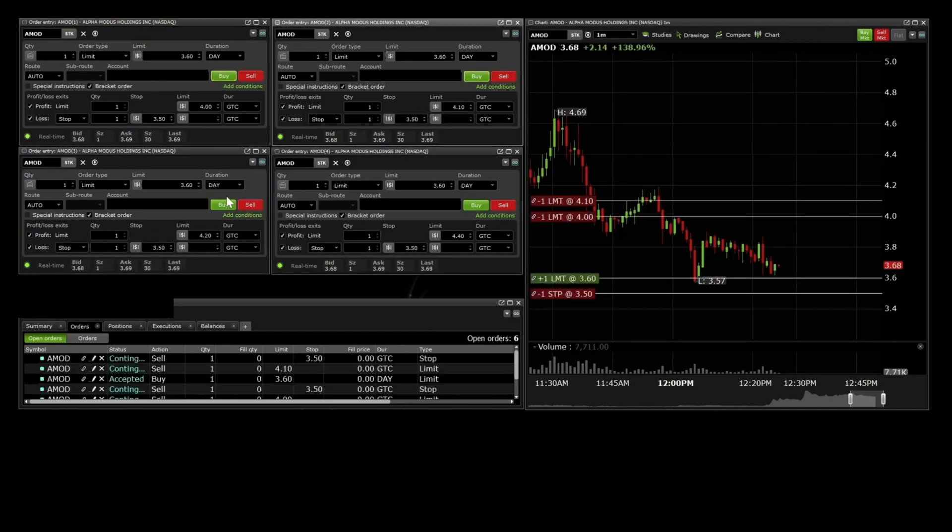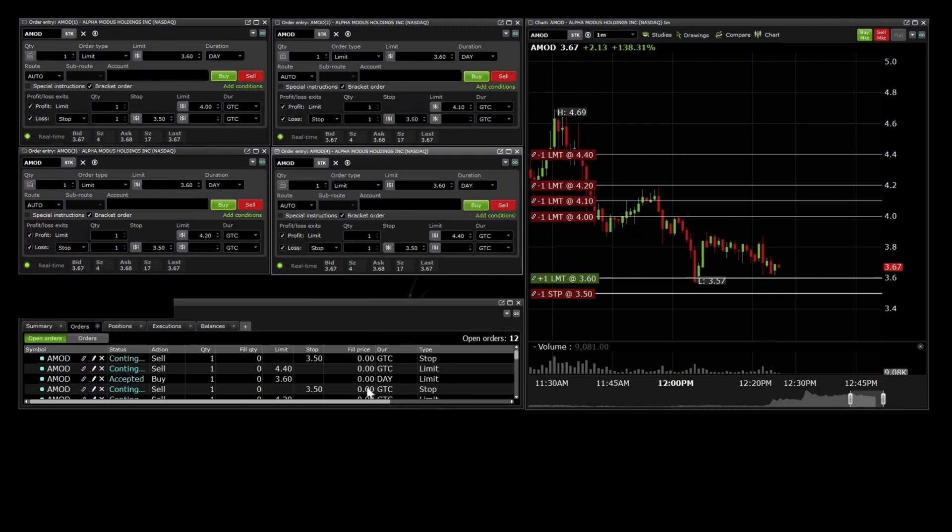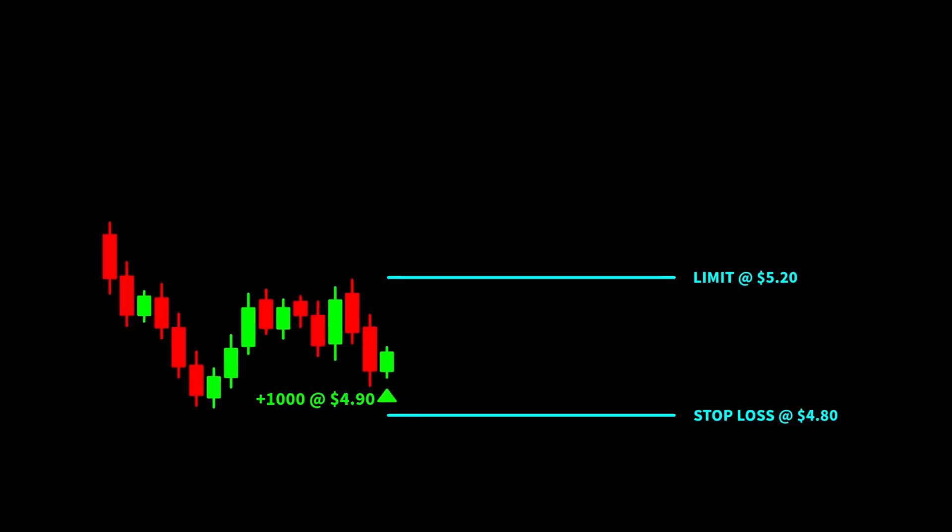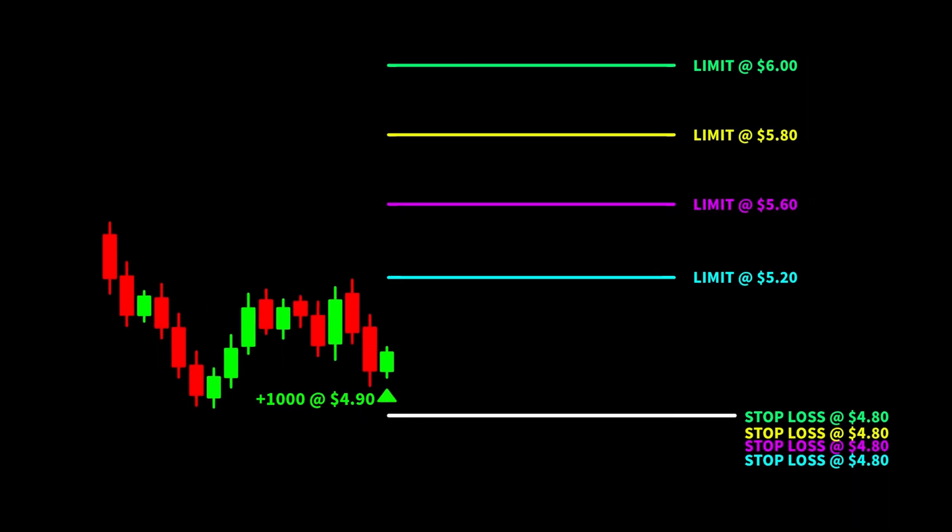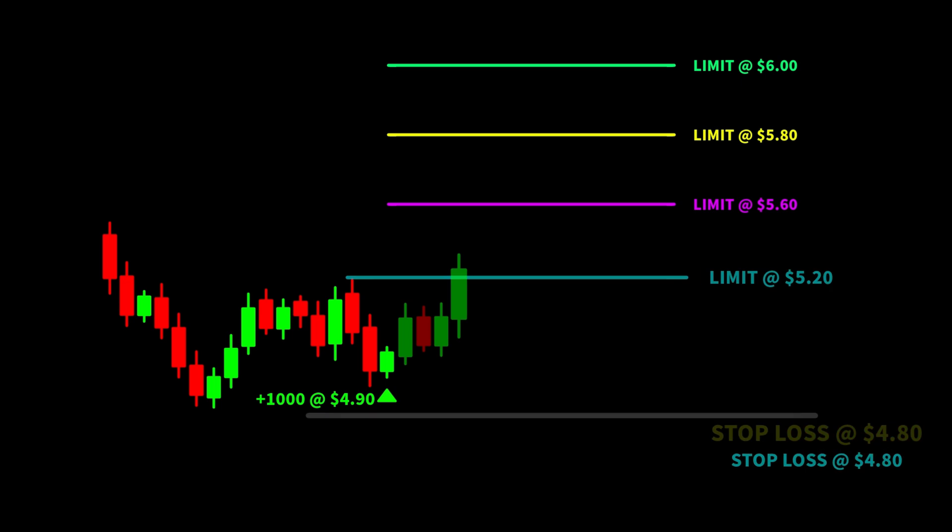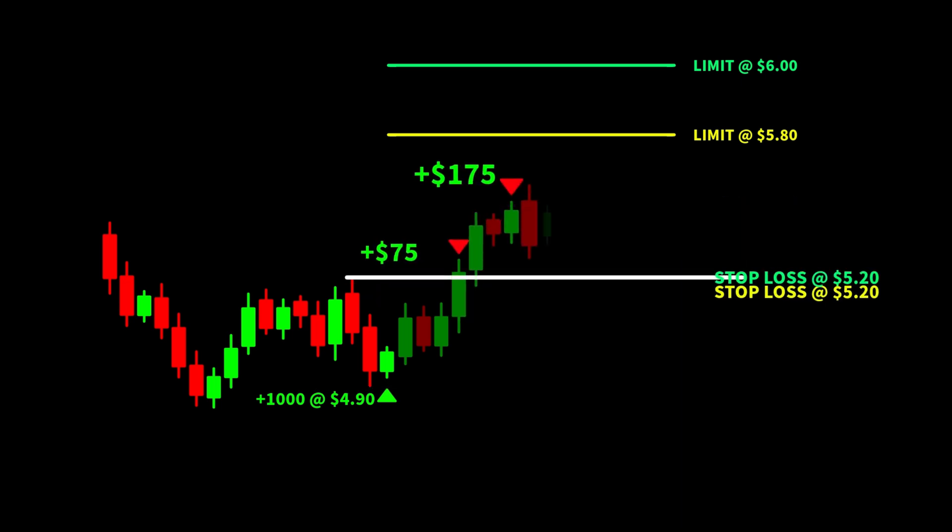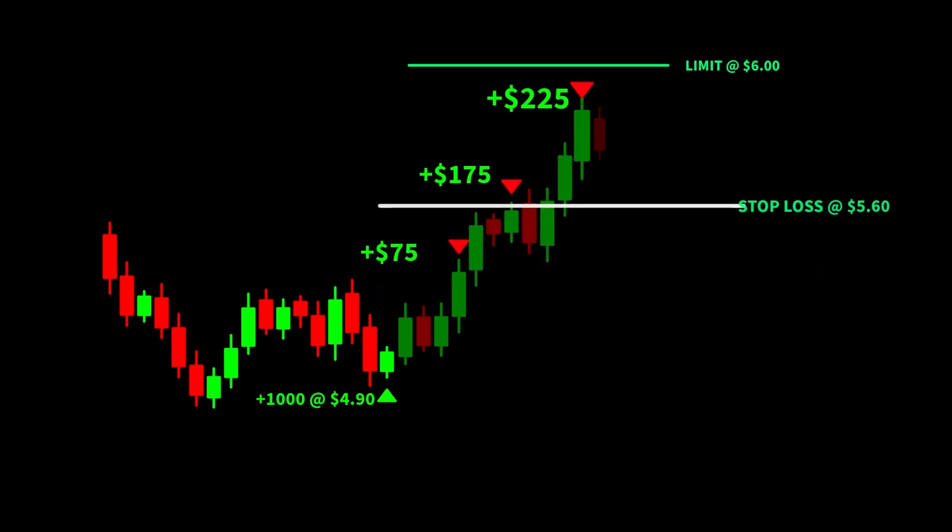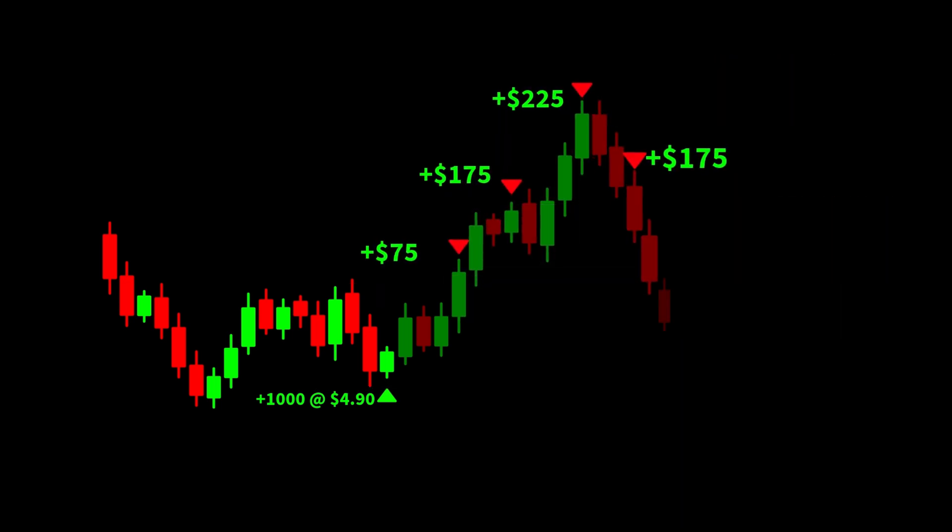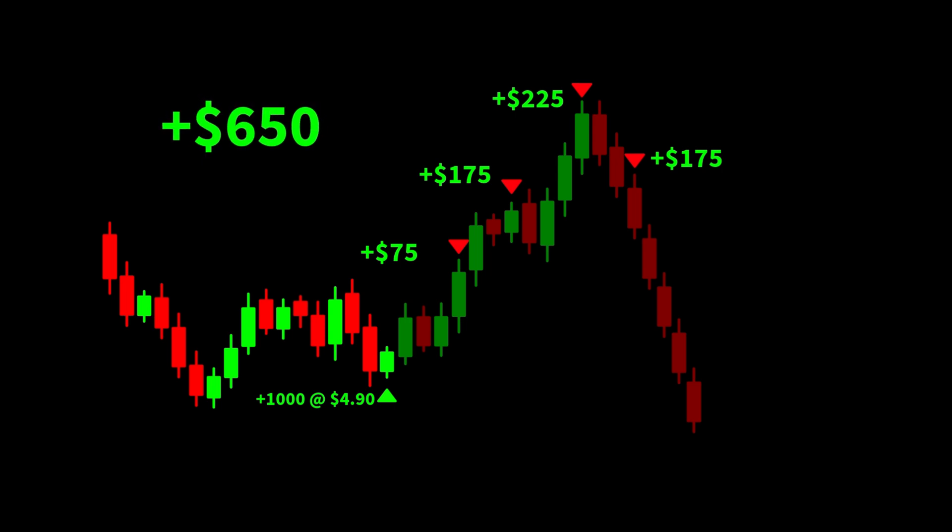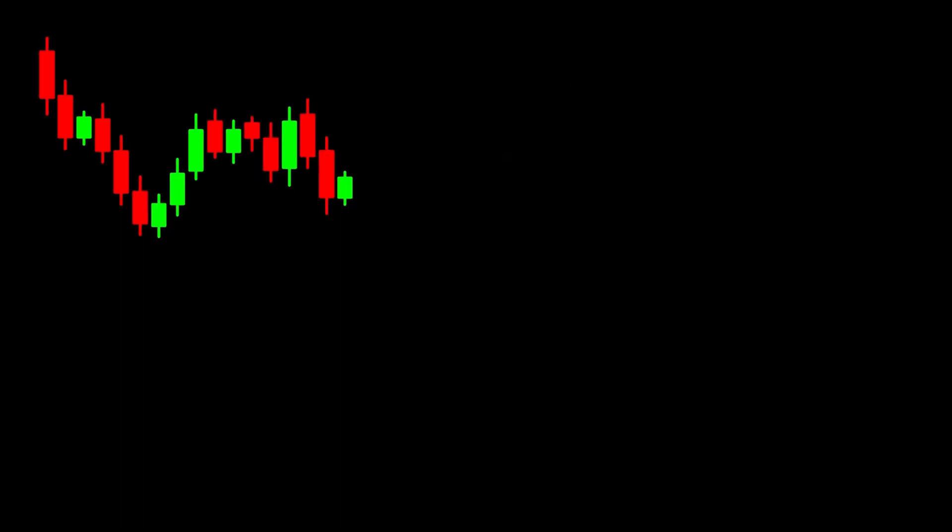You can take advantage of profits even more by adjusting your brackets during the trade as each profit limit is reached. This way, you are not letting a profitable trade become a loss.